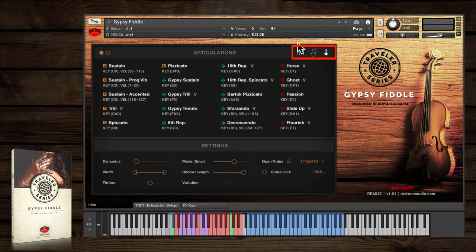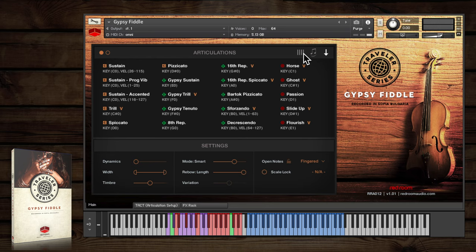Now let me explain these three little icons. The first is our new force string feature. Our gypsy fiddle is chromatically sampled, and its playable range switches strings automatically every seventh note for easy playing.